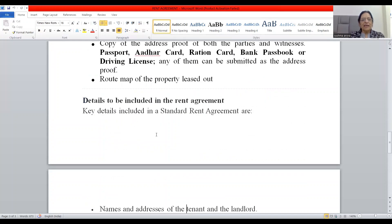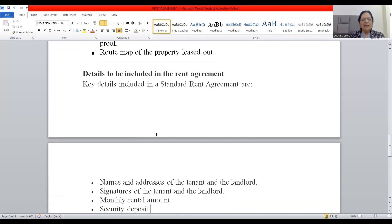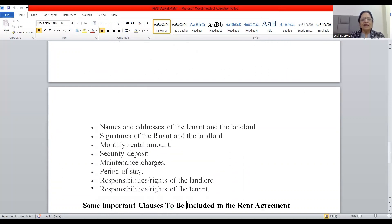Next, what details are to be included in the rent agreement? The key details include: names and addresses of the tenant and the landlord, signatures of both parties, monthly rental amount, security deposit amount, maintenance charges, period of stay — whether six months, one year, or two years — and responsibilities and rights of both the landlord and the tenant.